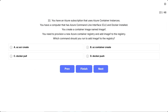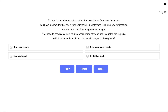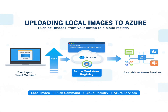Question 22. You have an Azure subscription that uses Azure container instances. You have a computer that has Azure CLI and Docker installed. You create a container image named image 1. You need to provision a new Azure container registry and add image 1 to the registry. Which command should you run to add image 1 to the registry? We already have a registry created — the task is to upload and push the local image into that registry so it becomes available to Azure services. Think of it like copying a file from your laptop to cloud storage.